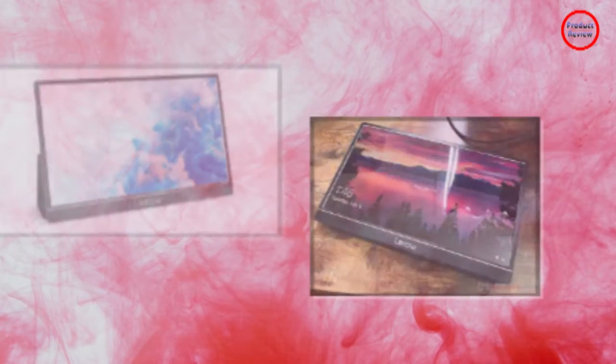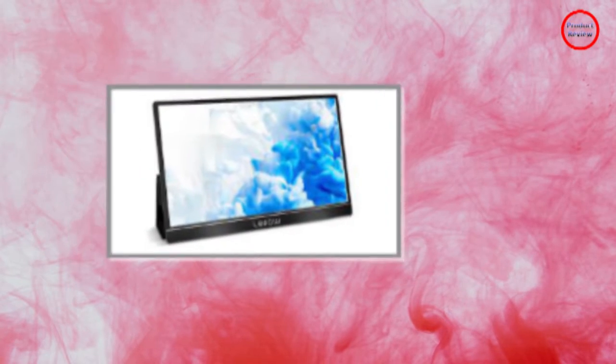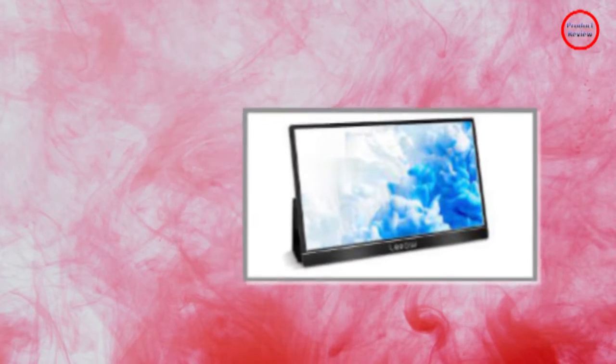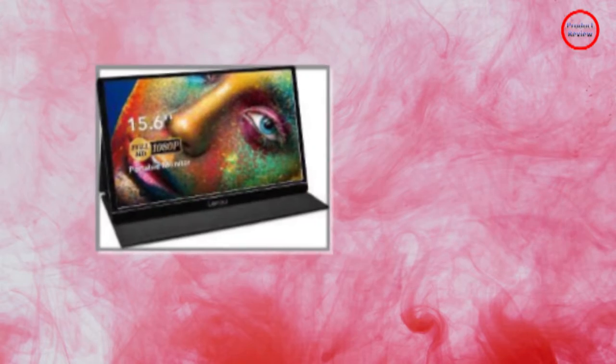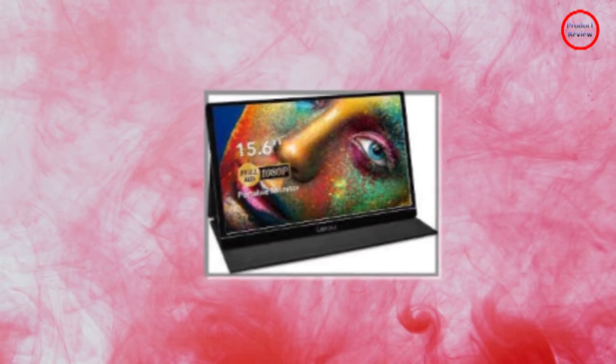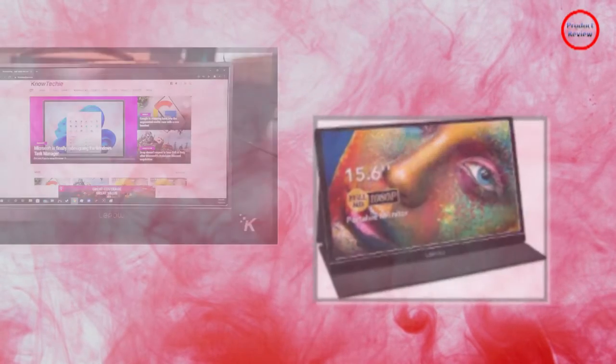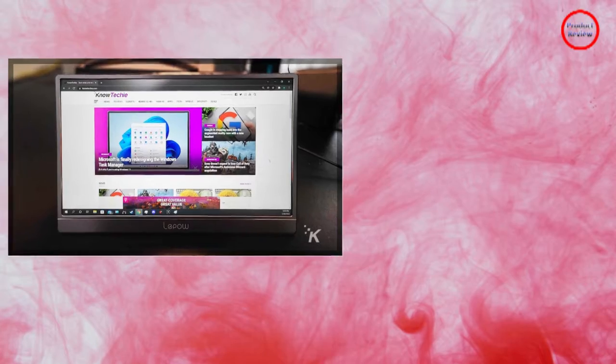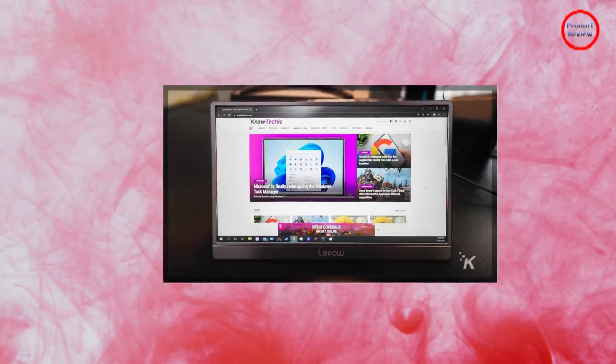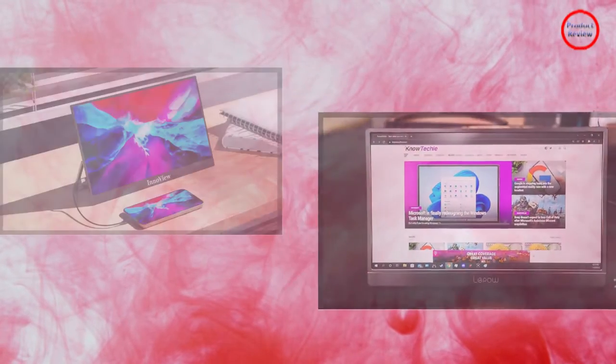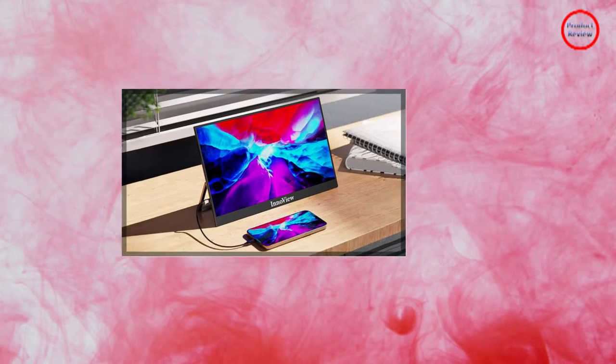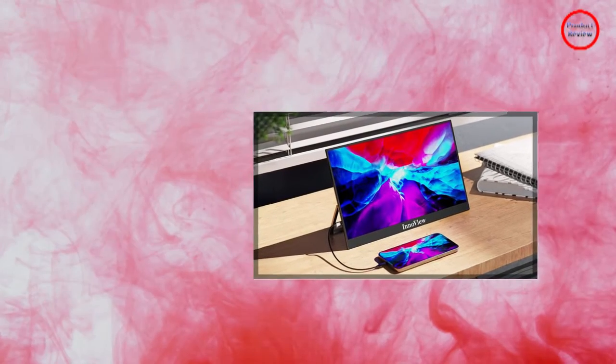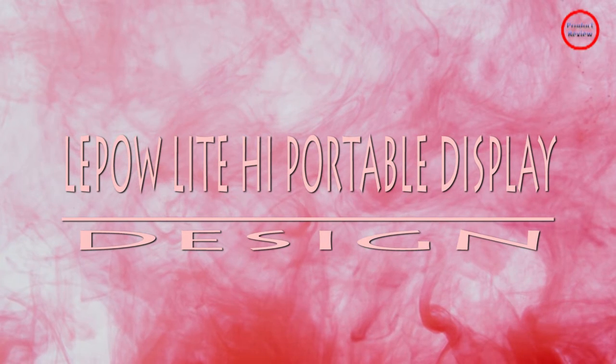If you'd like a tad more screen space than 14 inches, Lipo has 15.4-inch and 15.6-inch options ranging from $170 to $219 each. These models are also designed with portable gaming top-of-mind, featuring pop-out stands.